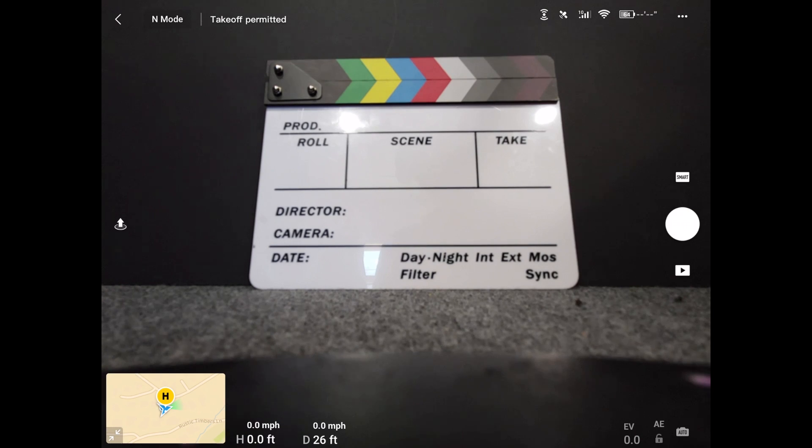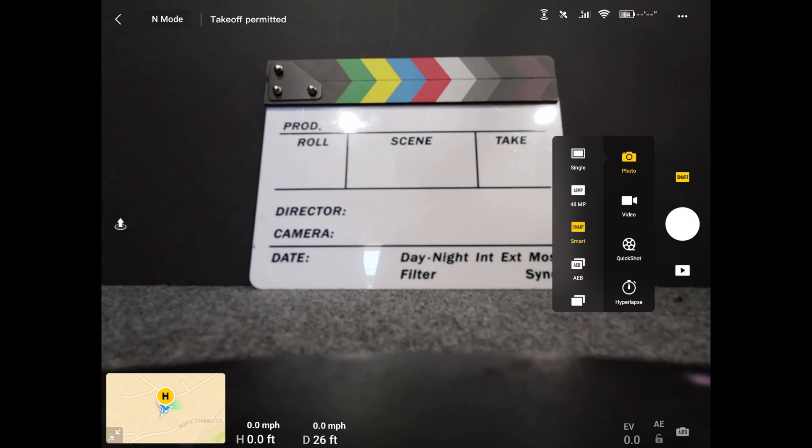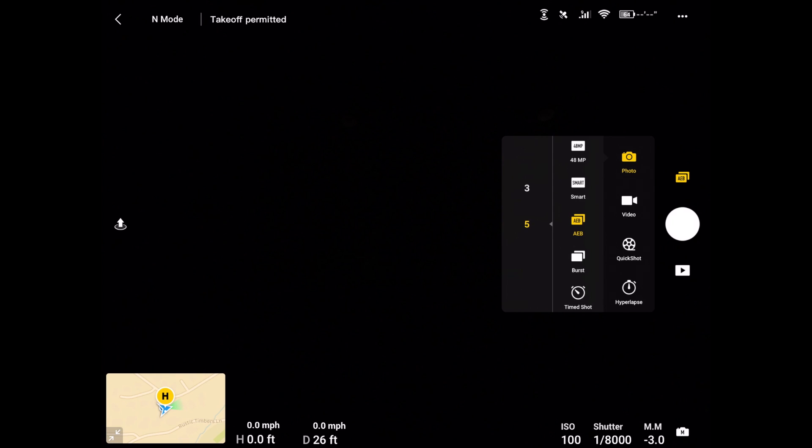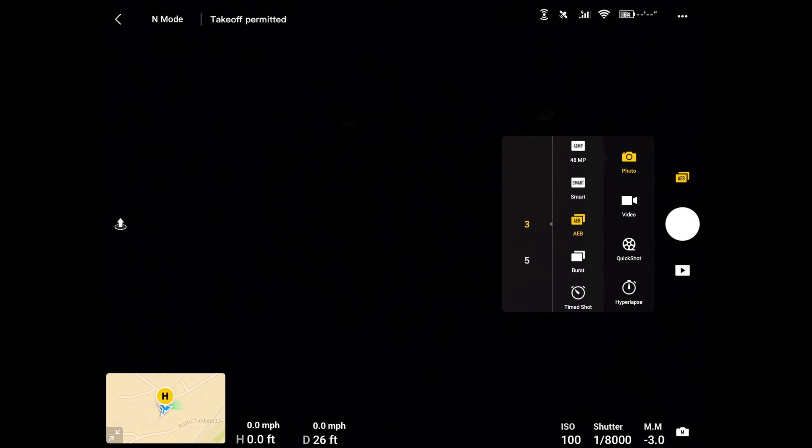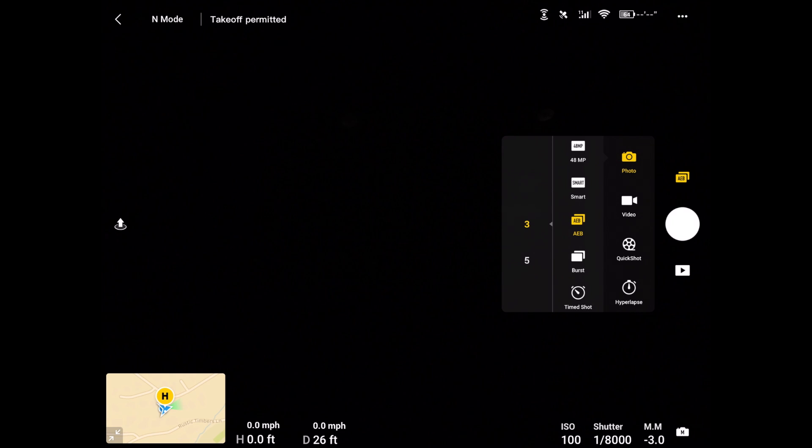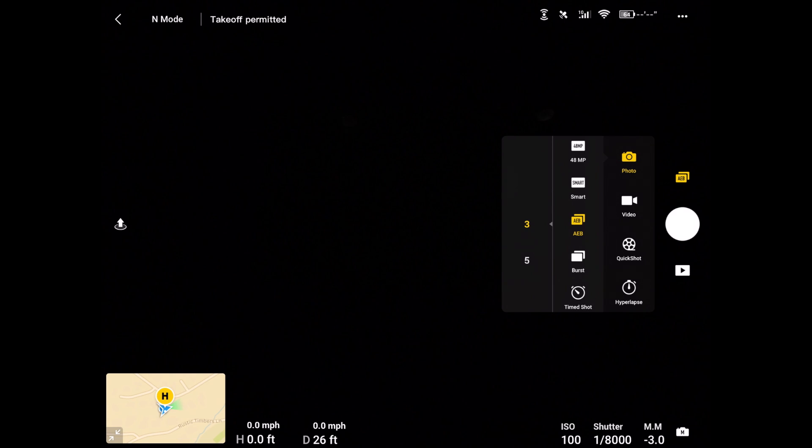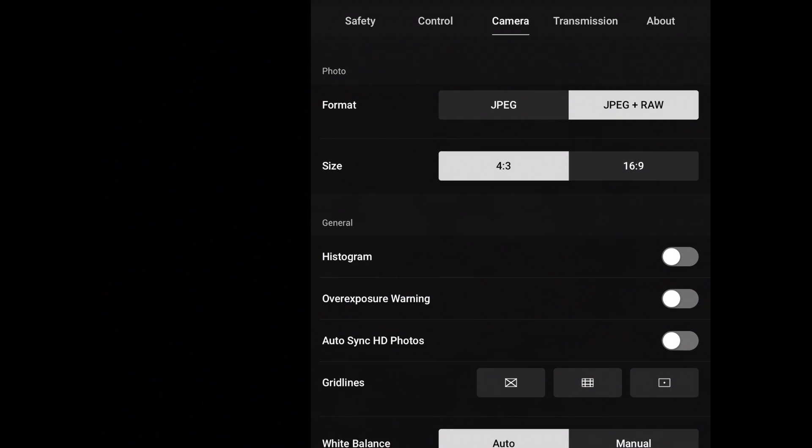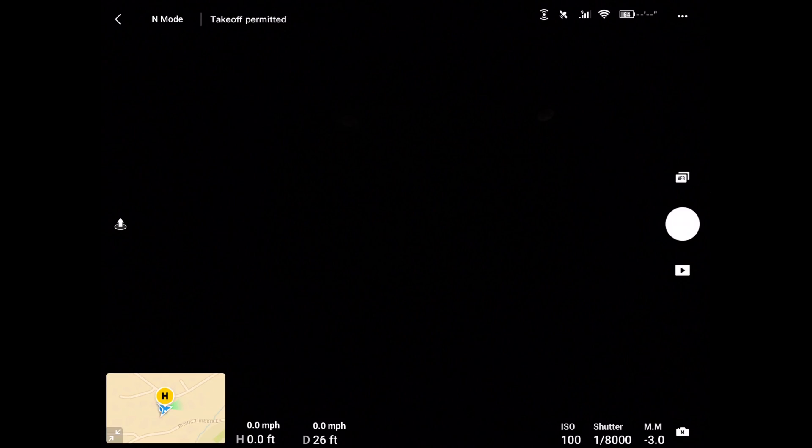And if we go to our auto exposure, we can do three photos or five photos. So in this case, the camera would take a picture properly exposed, underexposed, and overexposed. And again, the settings are pretty much the same in the camera settings.